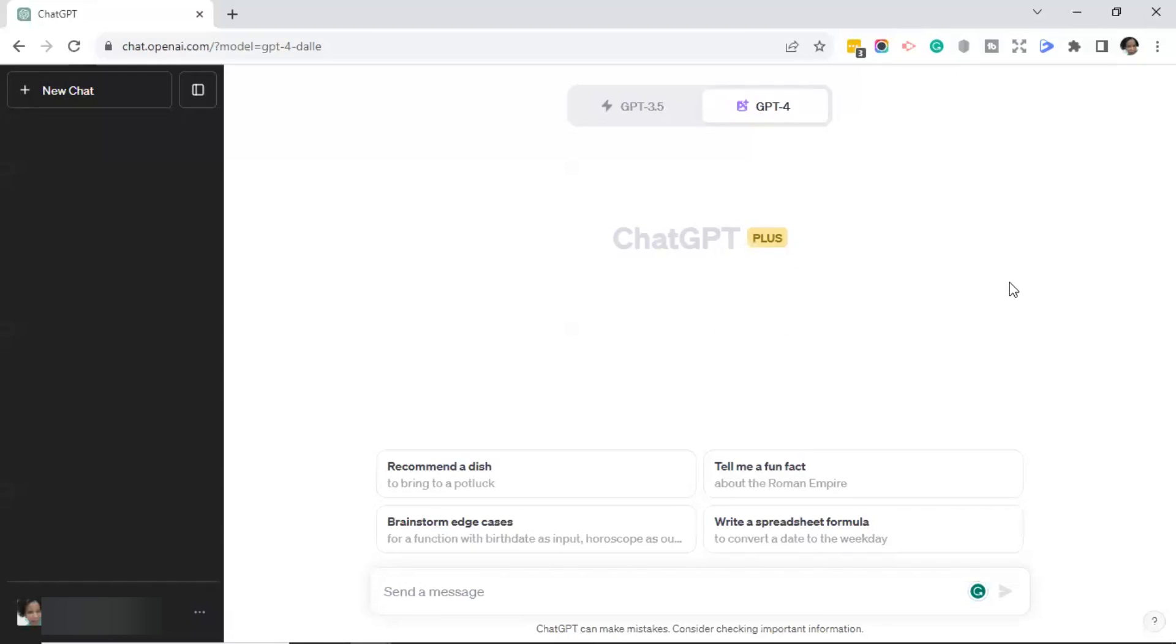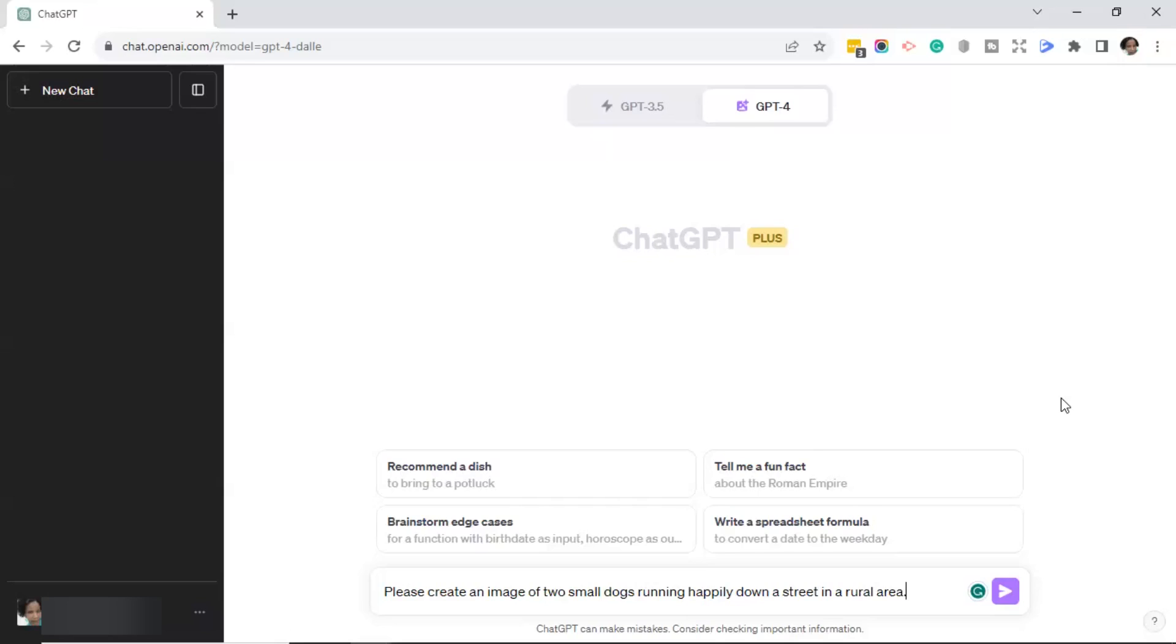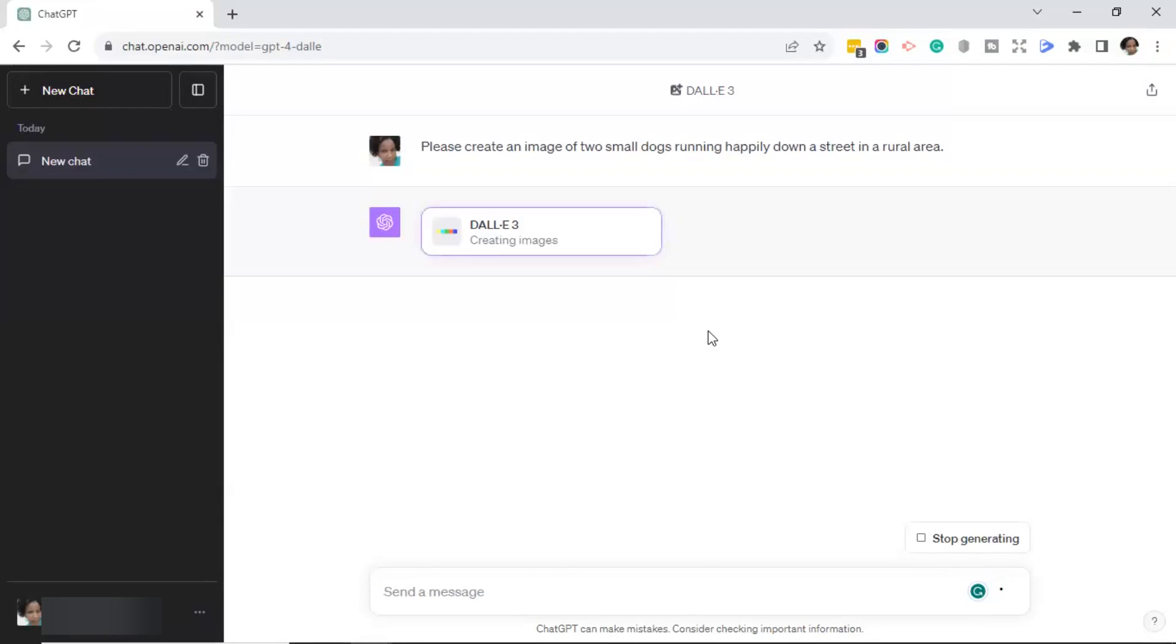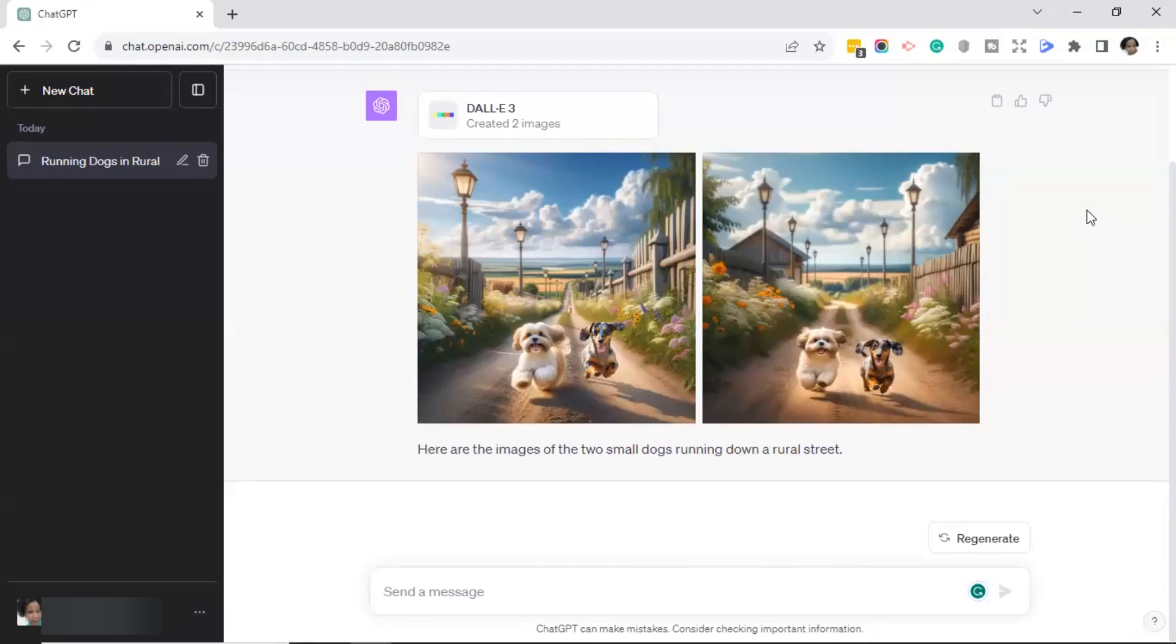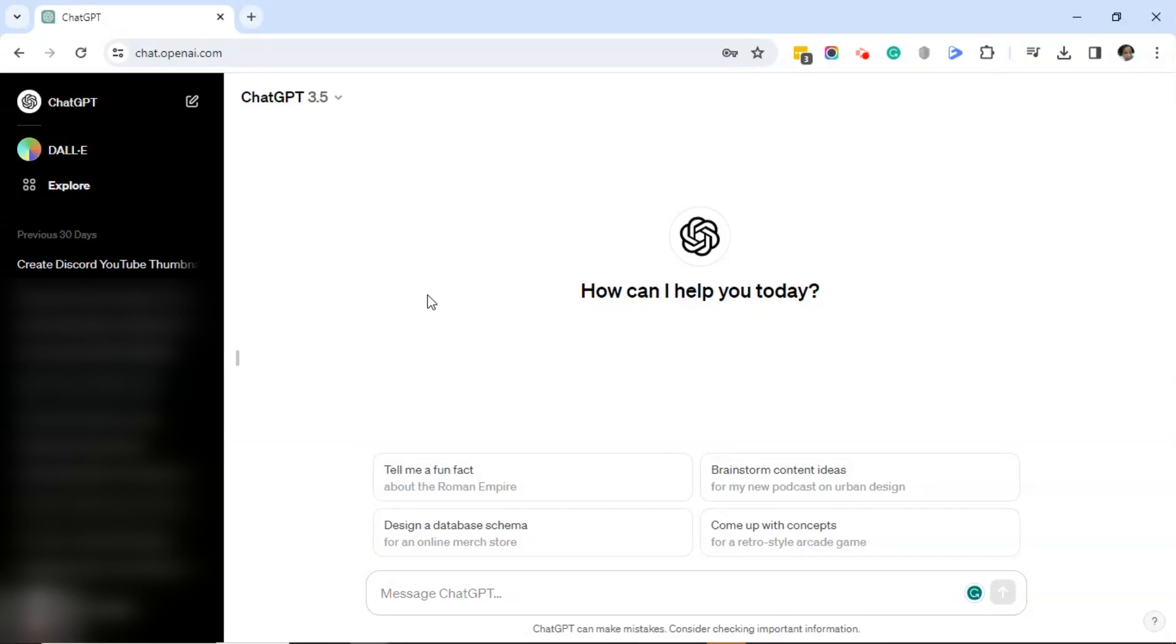So let's go ahead and click on Dolly 3 and see what's in here. Now that you've selected Dolly 3, we're going to actually go ahead and ask Dolly to generate an image for us. So what I'm asking Dolly is to please create an image of two small dogs running happily down a street in a rural area. Once you've entered your prompt, go ahead and click on the Send Message button or click Enter. And as you can see, Dolly 3 is creating the image. So it took around 30 seconds to generate this image. But as you can see, Dolly did a really good job of creating two small dogs running down a rural street.